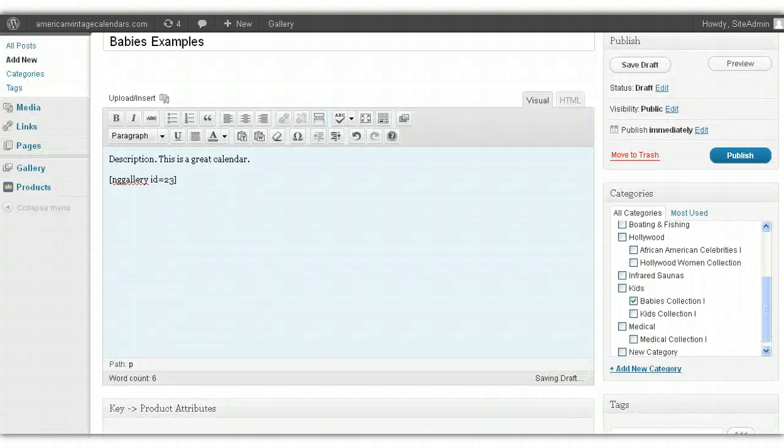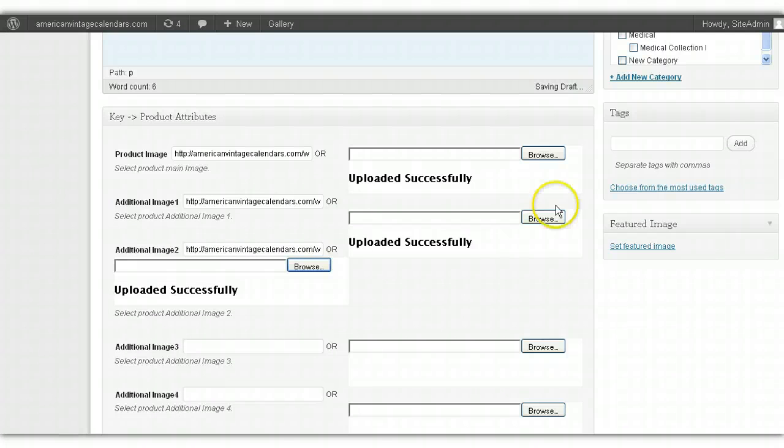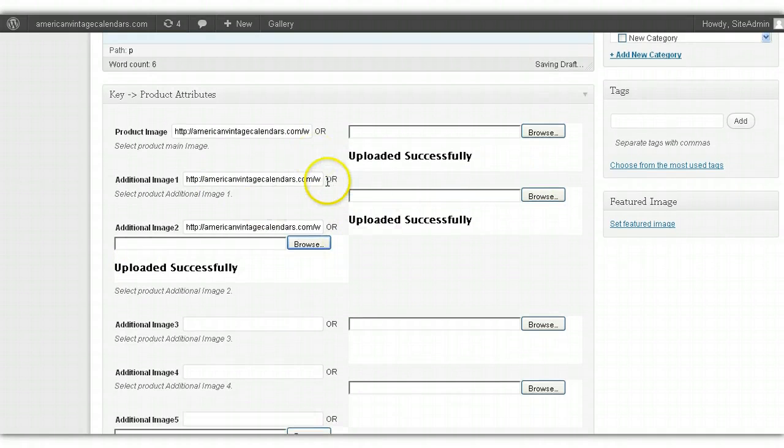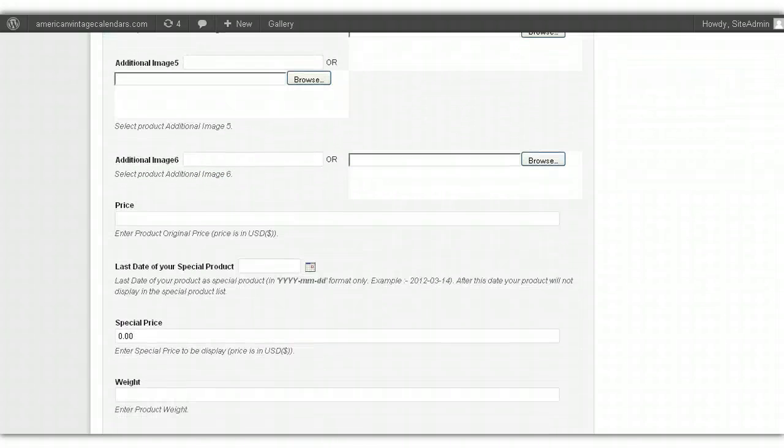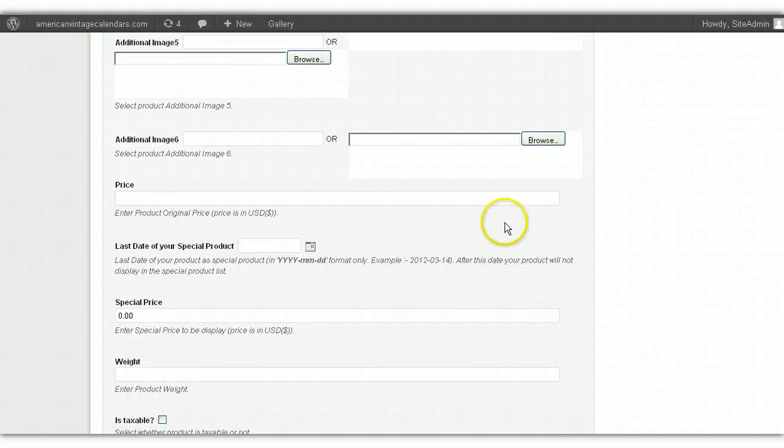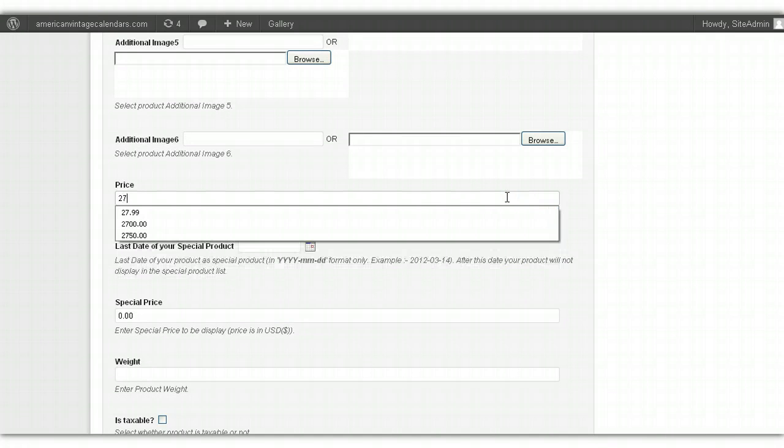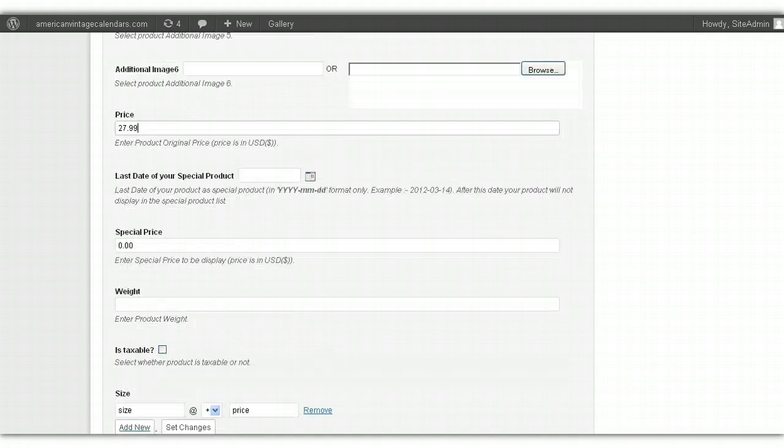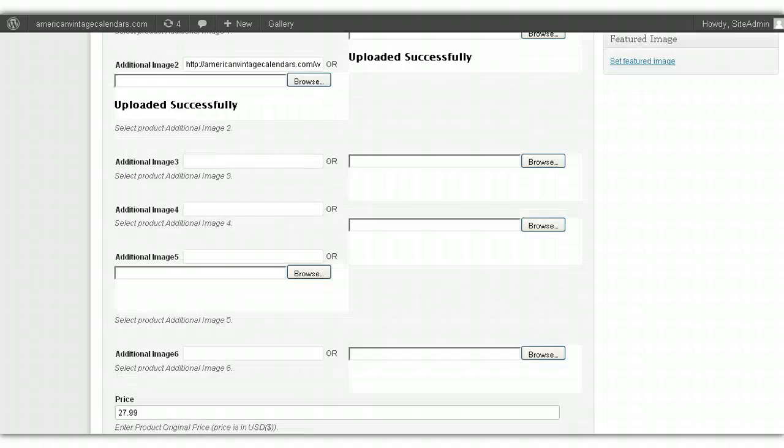Because remember, we've already uploaded a gallery with all 12 images of this product here, so we don't need to worry about uploading the images a second time. I just want to do it as an example this one time to show you where these additional six images that you can upload will go. And then you scroll down, and again, like I explained in the last video, you put in a price. I'll use $27.99. And that's pretty much it. That's all you have to do.